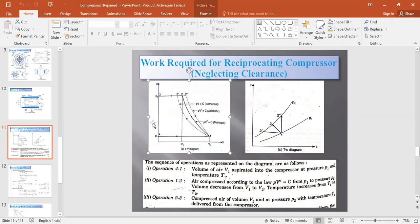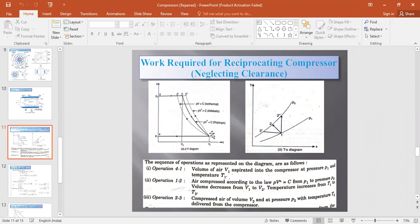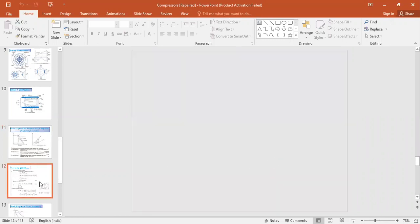Since we are not considering clearance volume, V3 and V4 are the same. If clearance volume were considered, V3 and V4 would differ. At pressure P2 and temperature T2, the air is delivered to the receiver. This is how the PV and TS diagrams for the reciprocating compressor cycle are drawn. The work done calculation will be discussed in the next class.